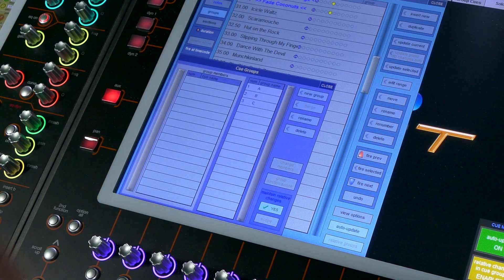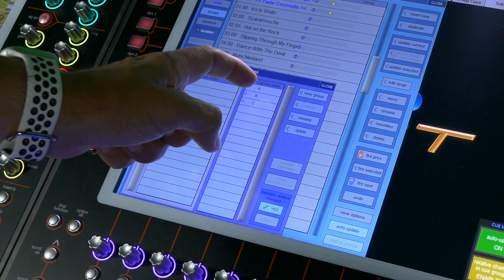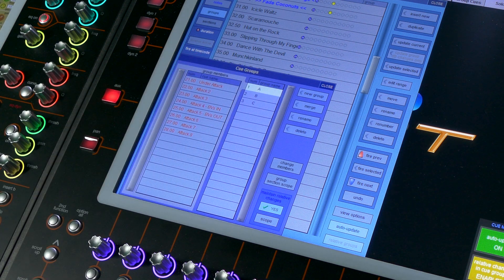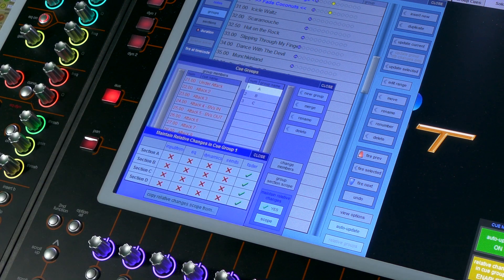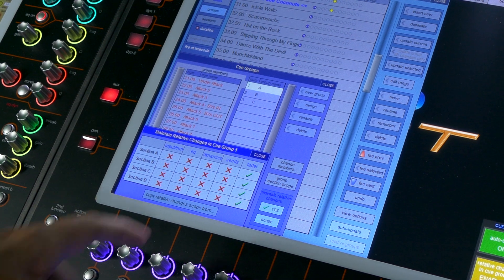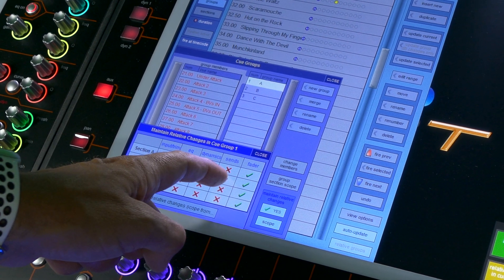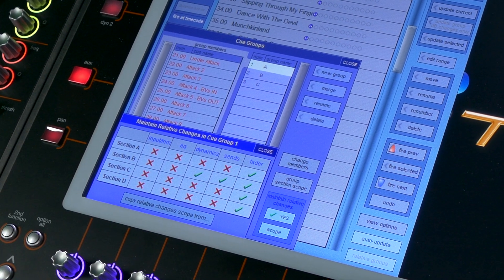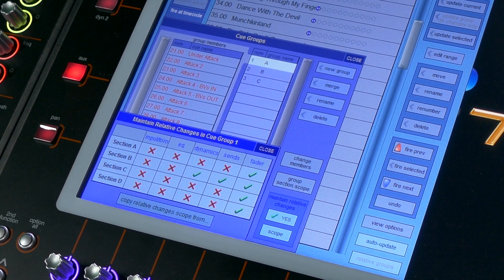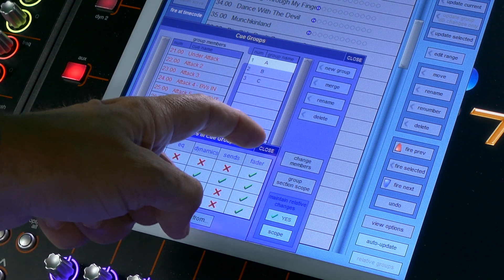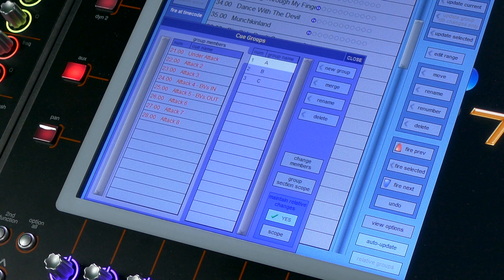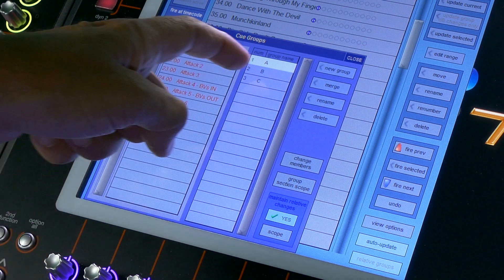In version 1528, this relative group update function is expanded to include other dB controllers. Previously it was faders only, but in this version it includes dB controllers generally — so aux sends, EQ gains, dynamics thresholds, and so on. And then per section, per group, you can define how these relative updates are going to work for your session.